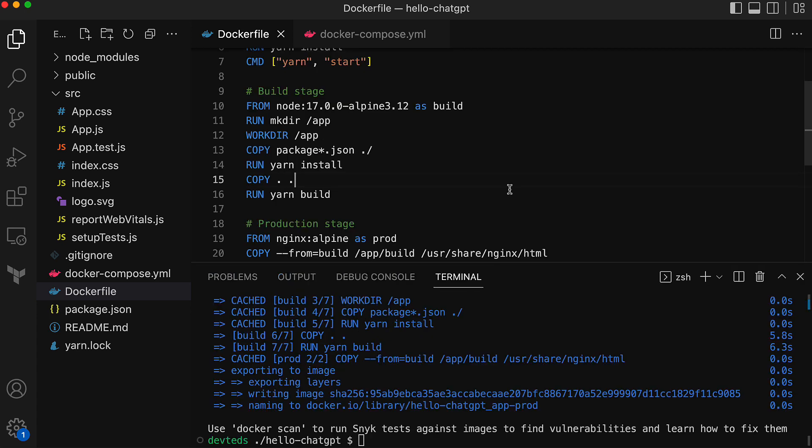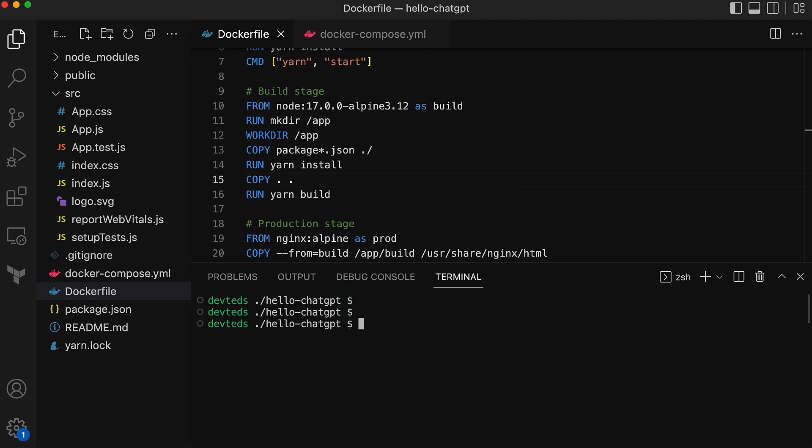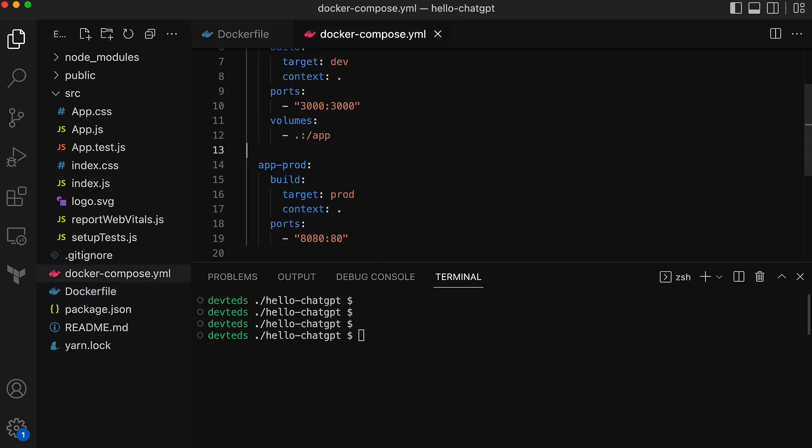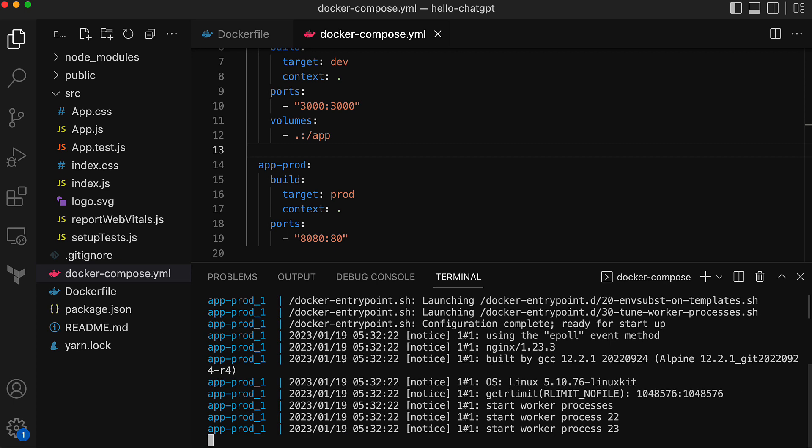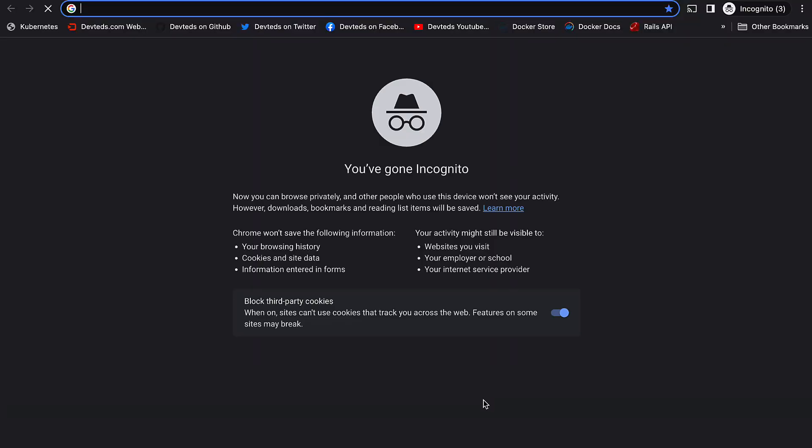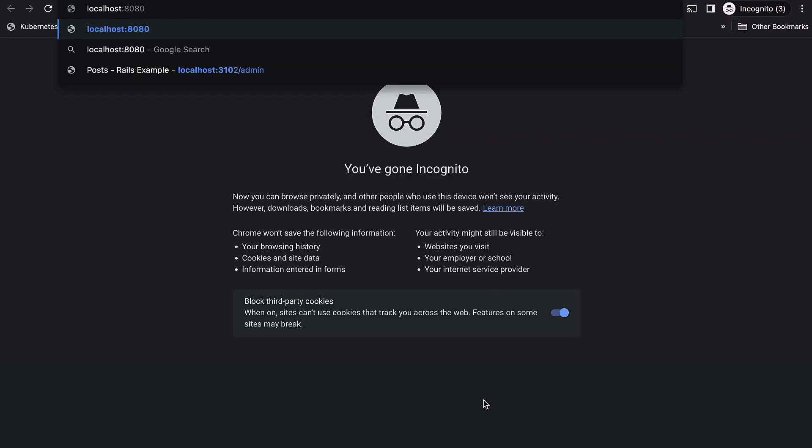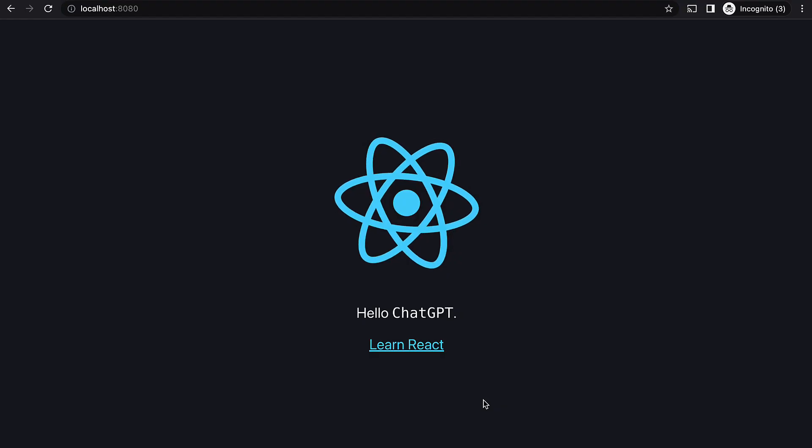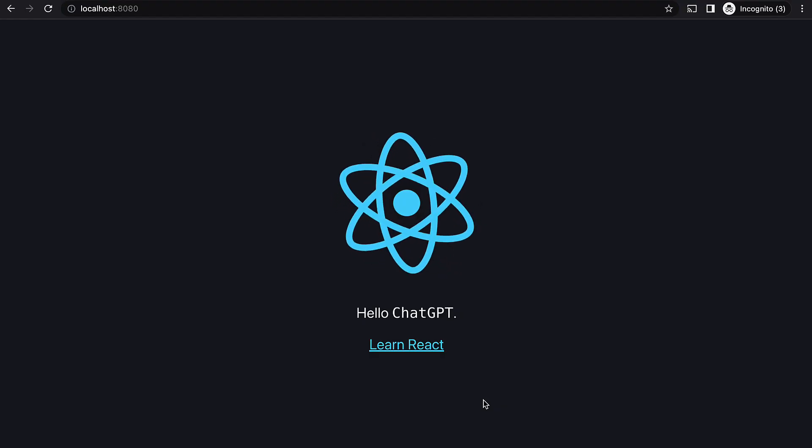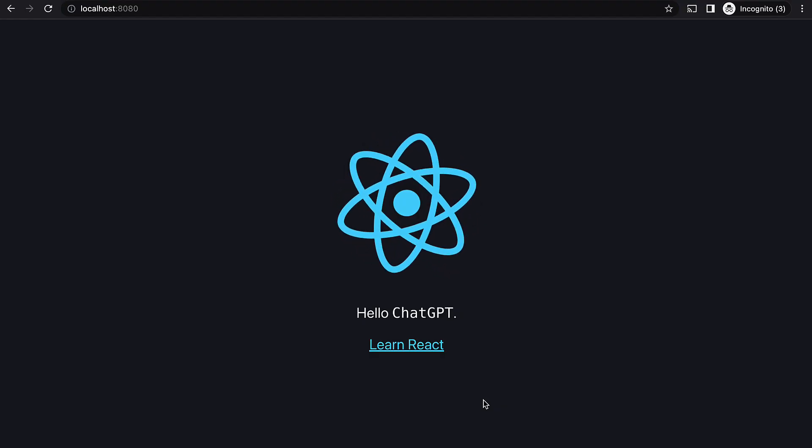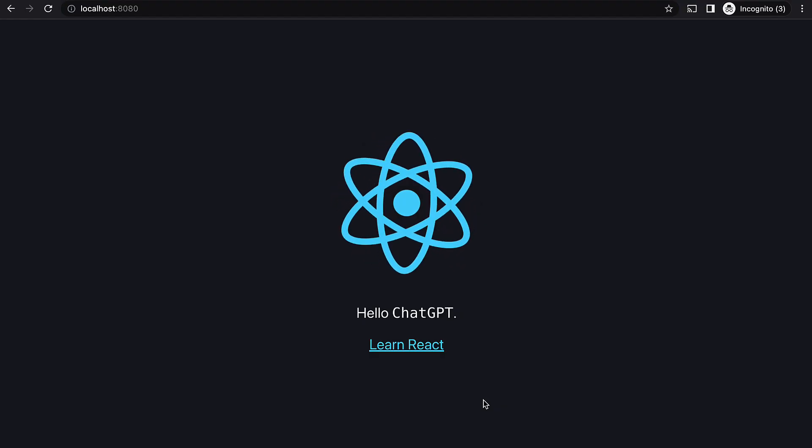Now the prod image is ready, we should be able to run the container and test it if the final build out of the react app gets served from the nginx running inside a container. Let's run it. The command is docker compose up app prod, the service name. It has started up. And let's hit that on the browser at port 8080, localhost colon 8080. That works. And this page is coming from the nginx server running inside container.